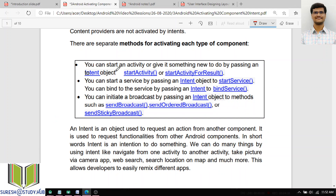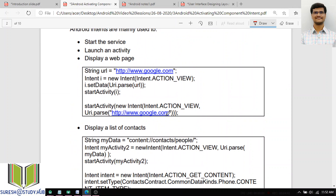There are three important functions in activities for activating components. One is the startActivity() function, which is used to start activities or communicate with activities. We have the startService() function, which is used to start services from the same or different application. And if you want to send some announcements, then use sendBroadcast(). These are the three important methods.